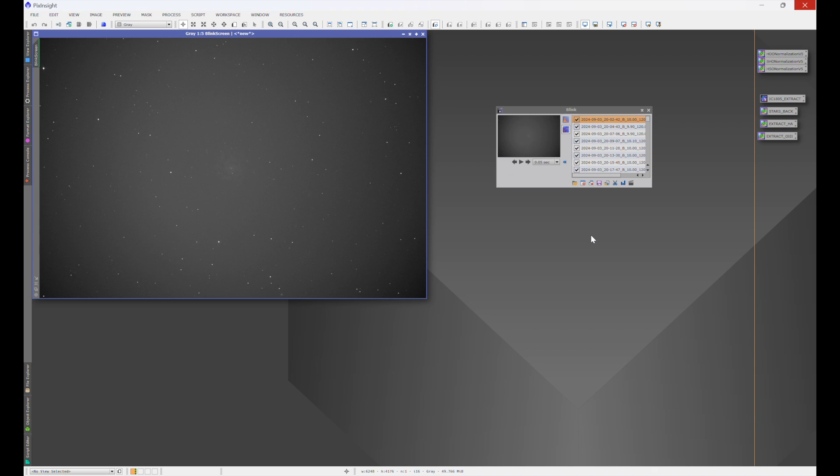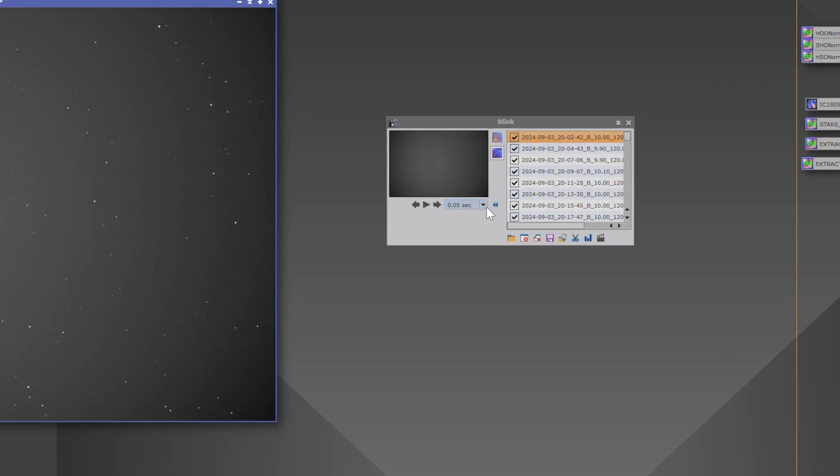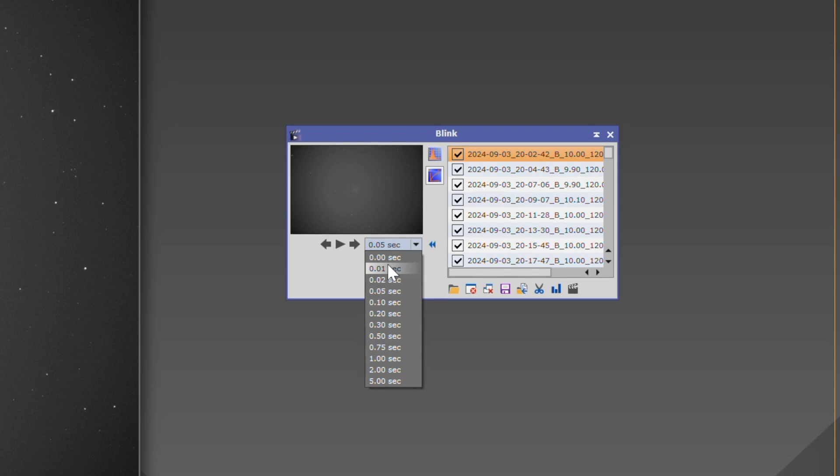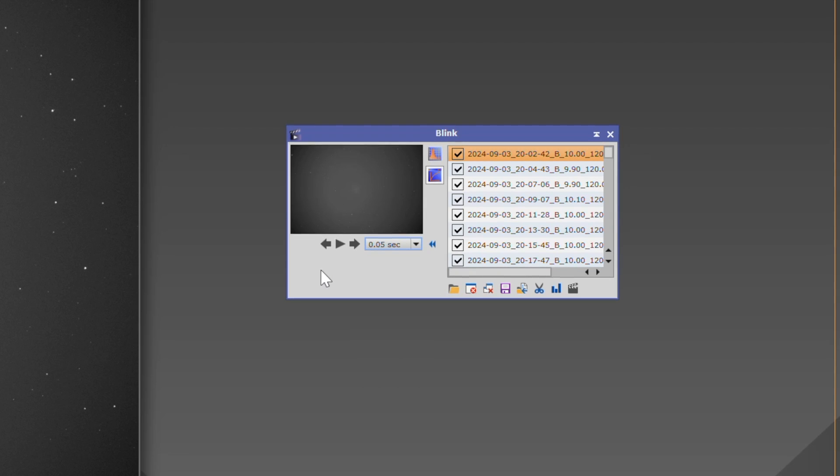Now, once this loads, you'll see that it automatically stretches. There's just one window to think about. This little drop-down over here is how fast you want it to be between each frame. The default is 0.05 second.